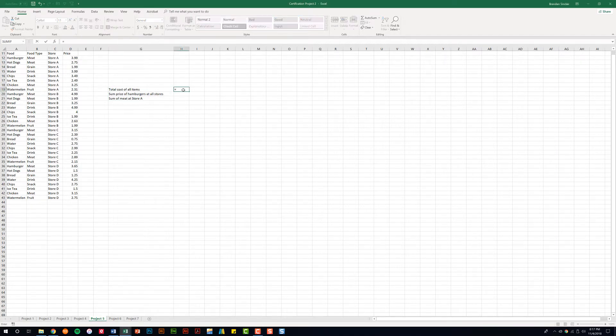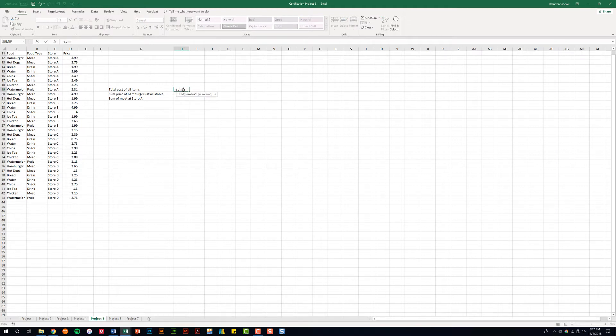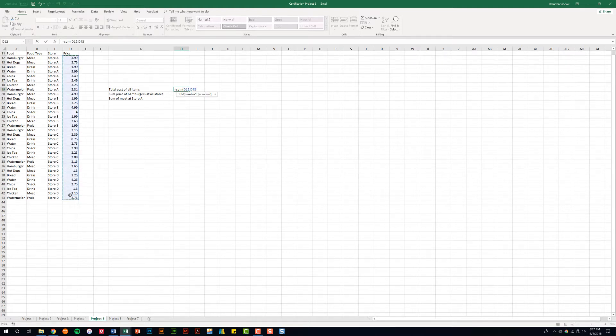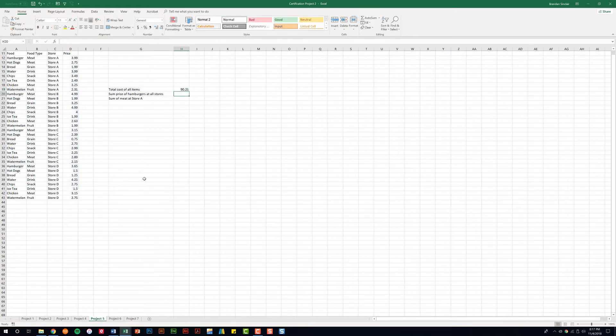We'll type the equal sign to start our argument and then type in SUM. We'll open our parentheses, select our range, close our parentheses, and hit enter. Then we added that entire column for us.